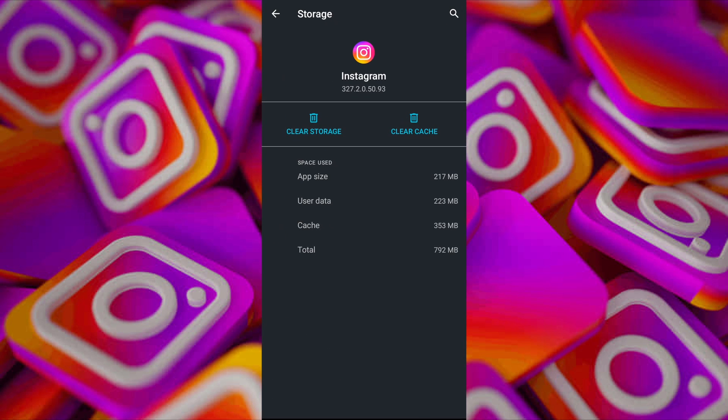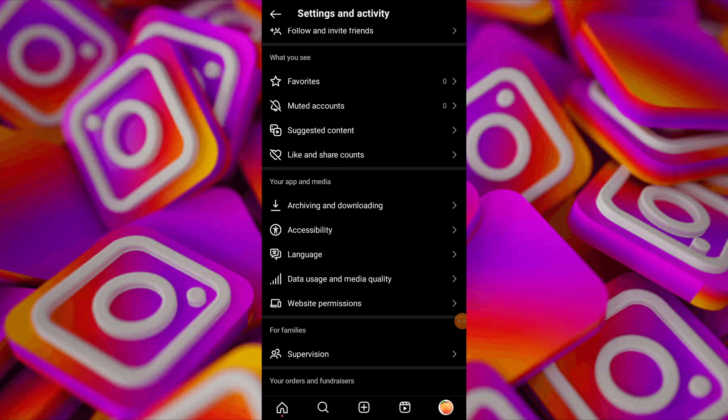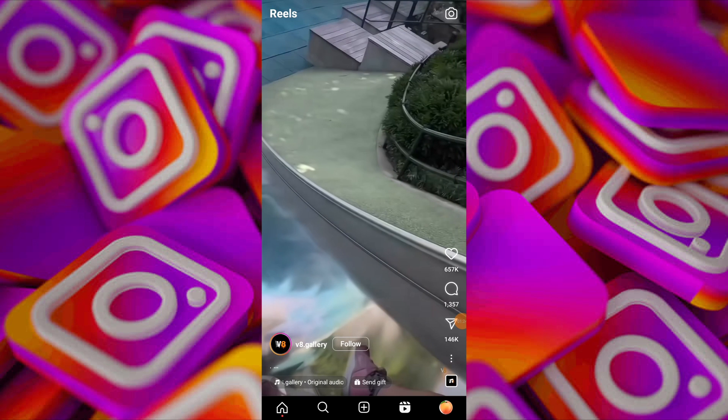If clearing the cache data doesn't resolve the problem, try reinstalling the Instagram app. Delete Instagram from your device and reinstall it from the Google Play Store. A fresh install ensures that the app is updated to the latest version and may resolve any underlying issue causing the lag.